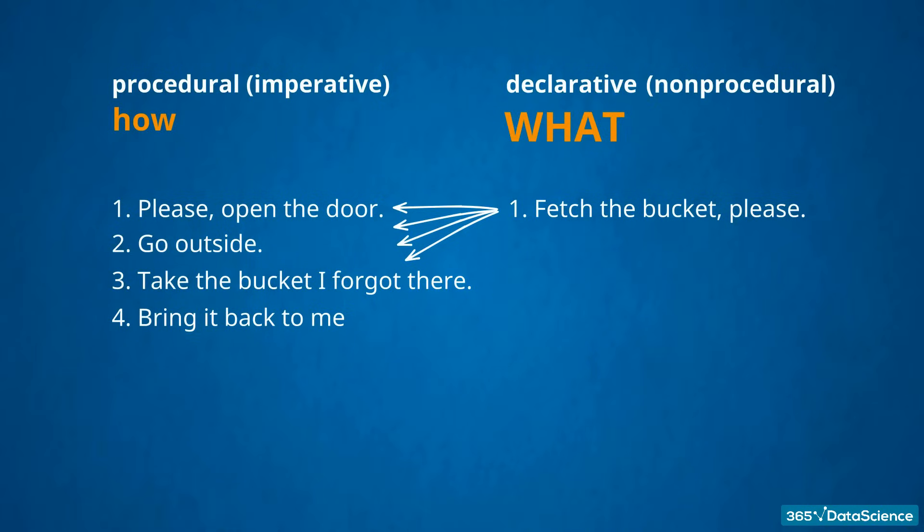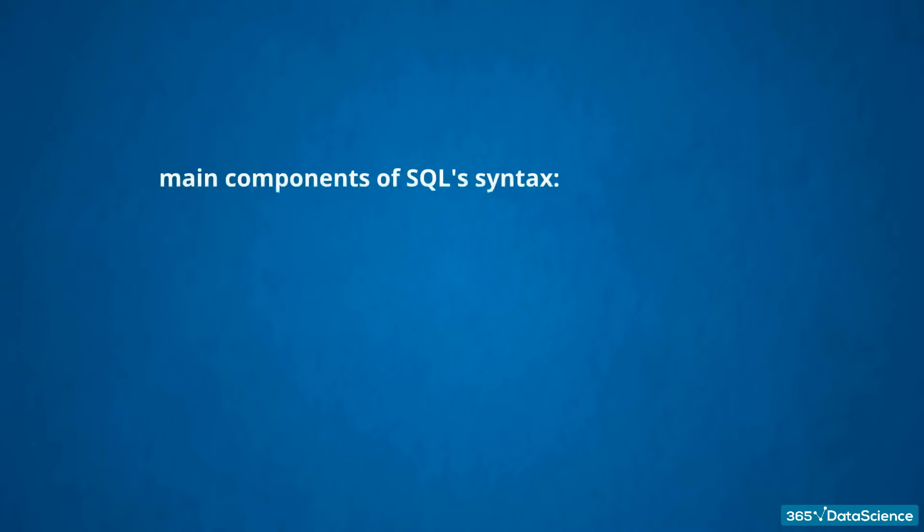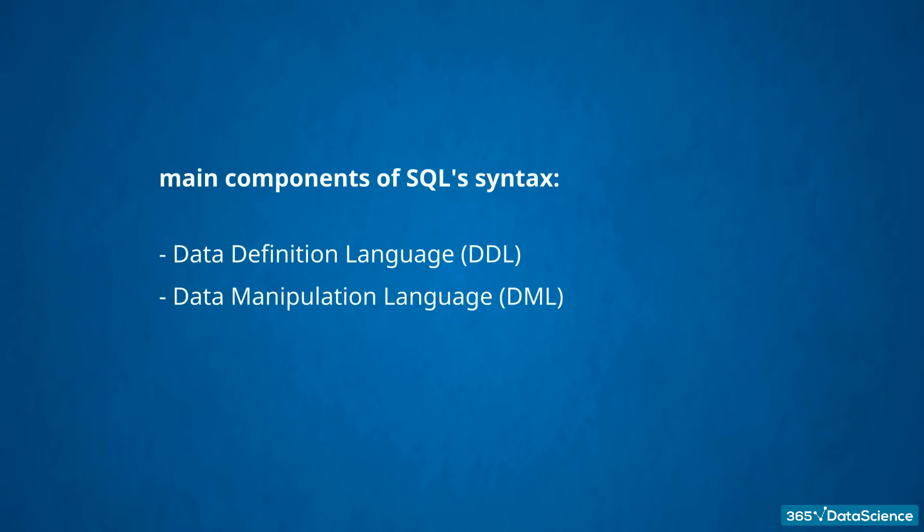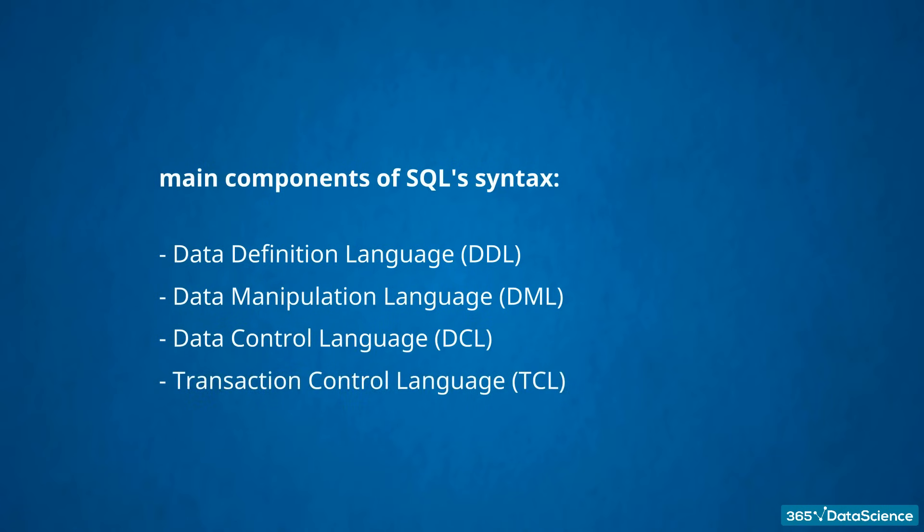Why is this important? When using SQL, you should concentrate on what you want to retrieve from your databases. Unless you are an advanced user, don't bother with the algorithms explaining how your data can be obtained. Acknowledging SQL is principally a declarative language, now we can go through the main components of its syntax. It comprises a data definition language, known as DDL, a data manipulation language, abbreviated DML, a data control language, DCL, and a transaction control language, TCL.